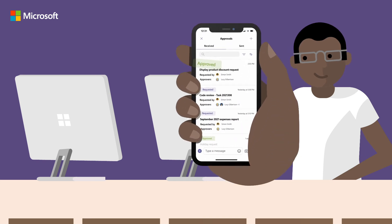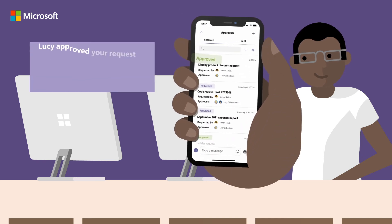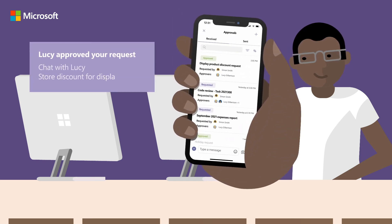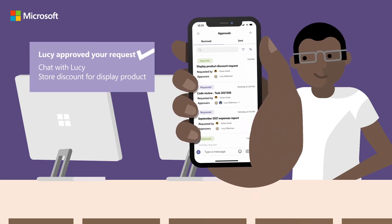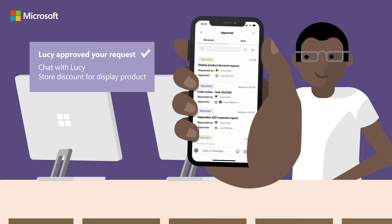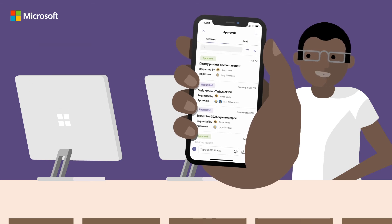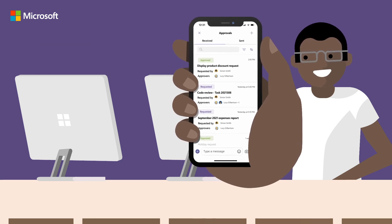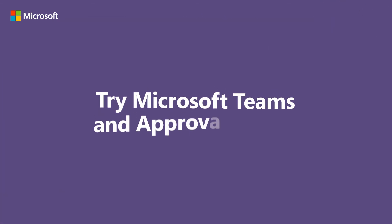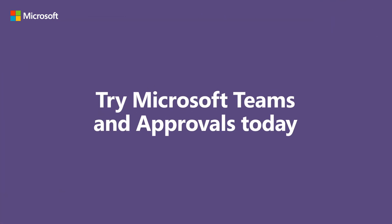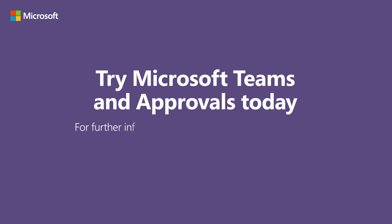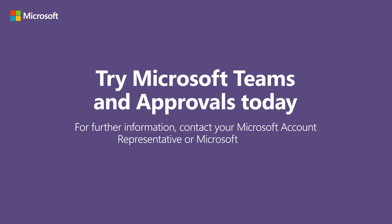The quick and easy process to get approvals within Teams means Simon has more time to focus on his customers. Good job, Simon! Try Microsoft Teams and Approvals today. For further information, contact your Microsoft Account Representative or Microsoft Partner.